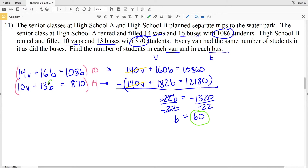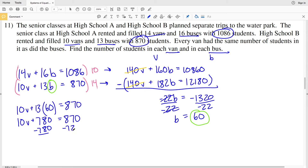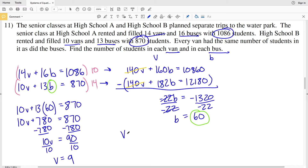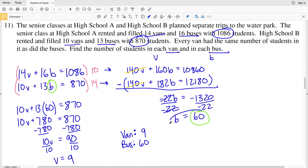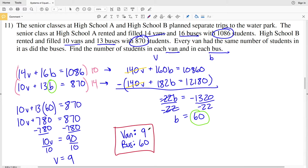Taking B = 60 and plugging into the second equation: 10V + 13×60 = 870, so 10V + 780 = 870. Subtracting 780 from both sides gives 10V = 90. Dividing by 10, V = 9. Therefore a van carries 9 students and a bus carries 60 students — those are the answers for number 11.